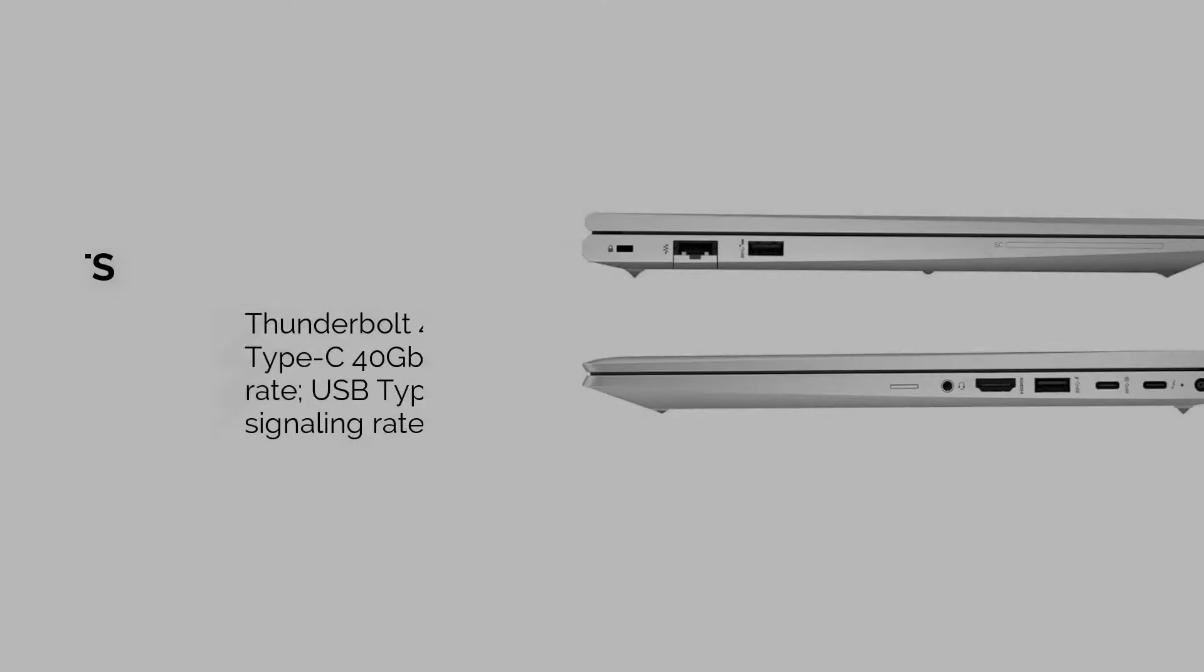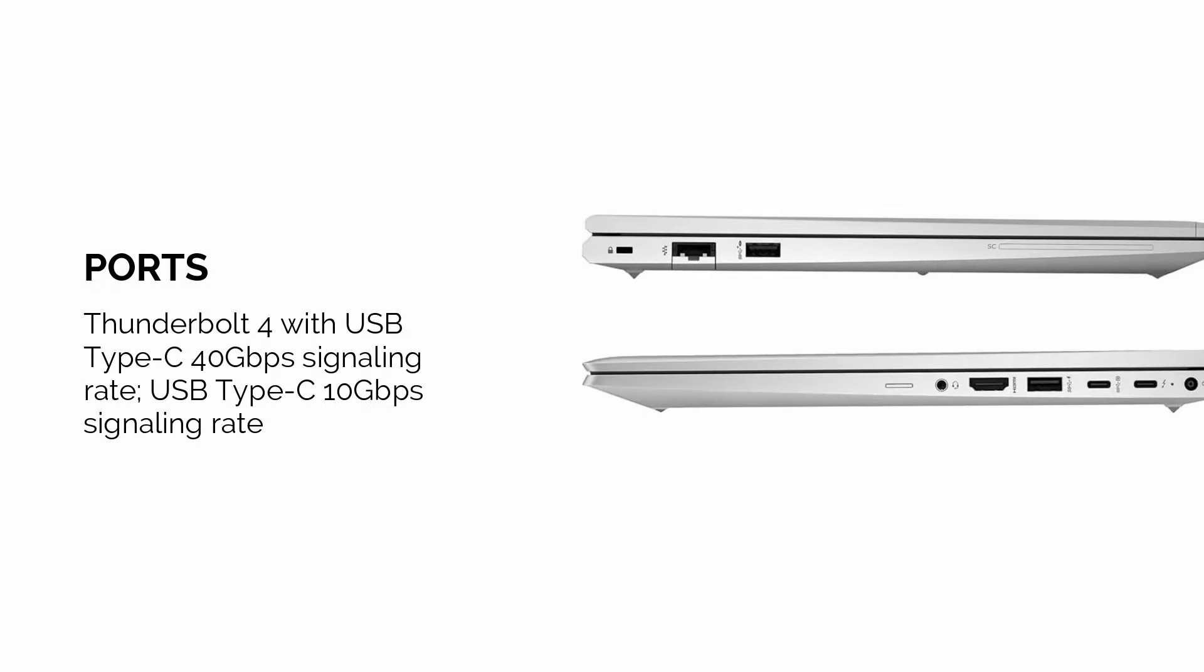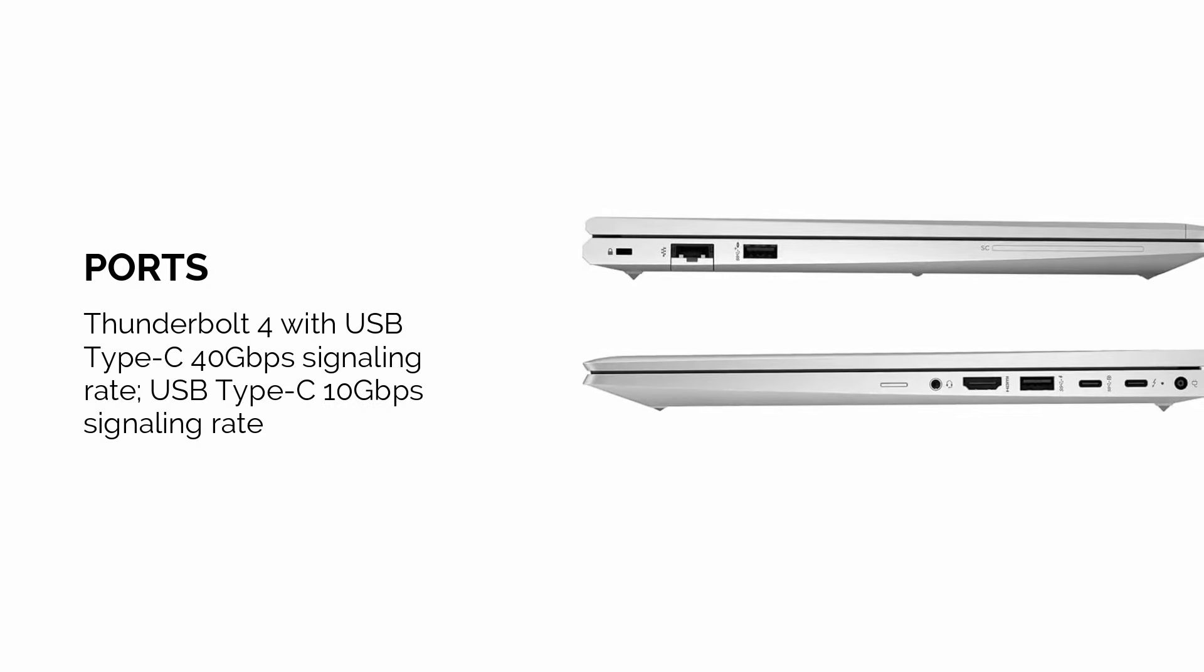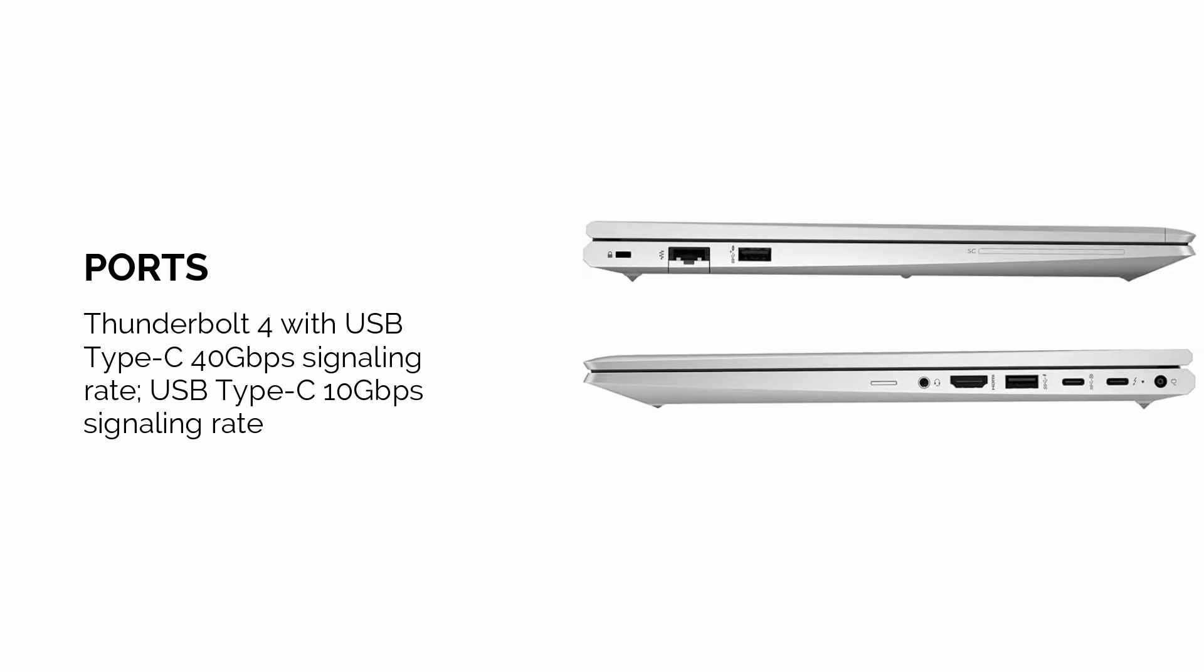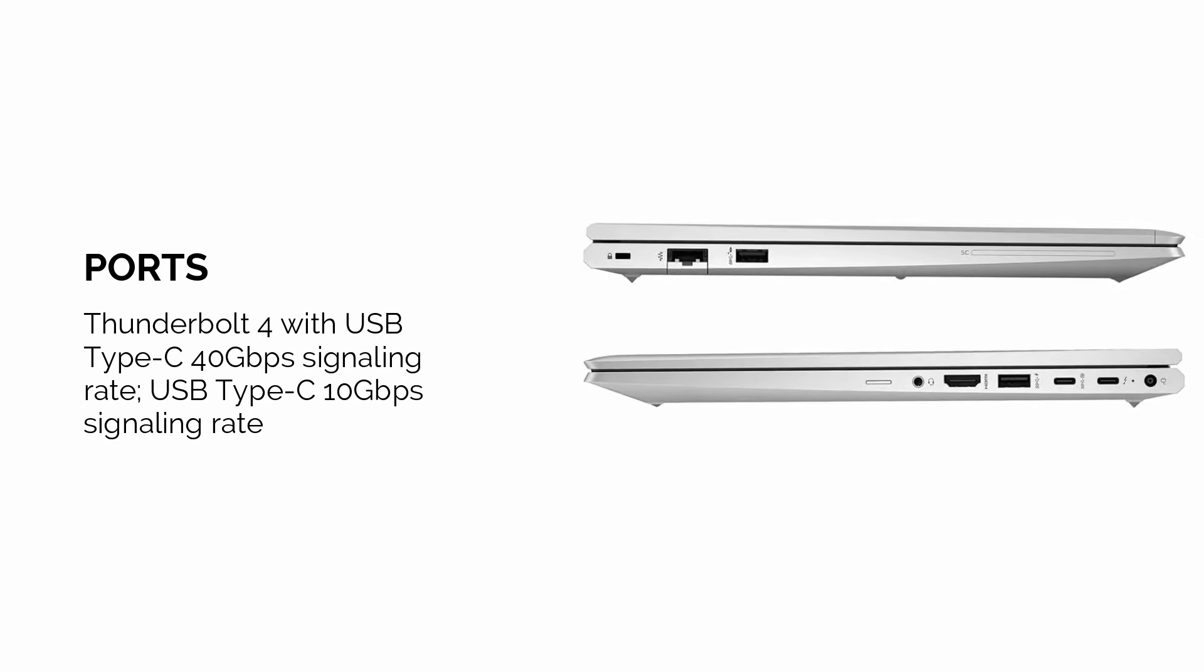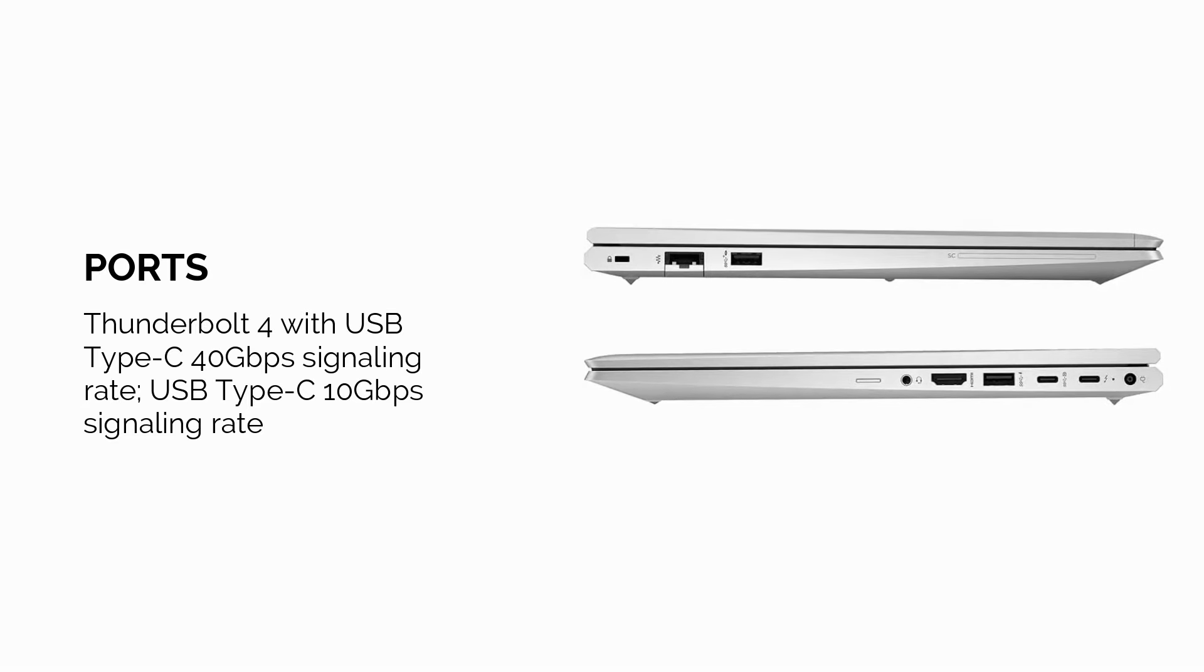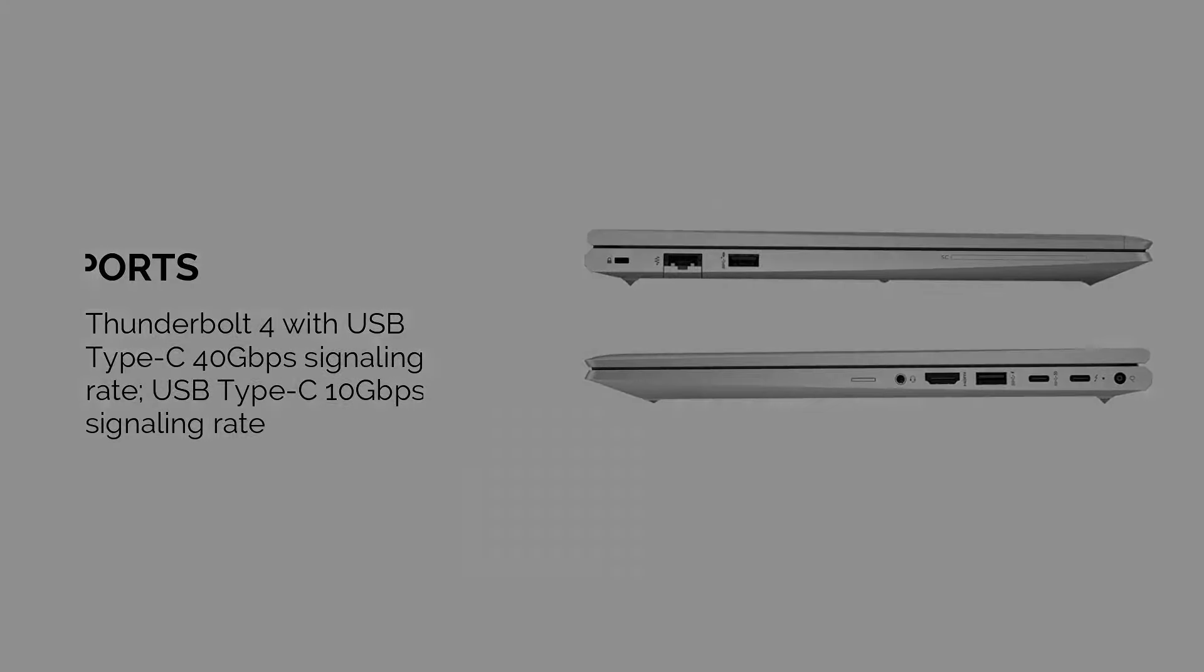The laptop also offers multiple ports, including Thunderbolt 4 and USB Type-C, making it easier to connect peripherals like external drives or monitors.